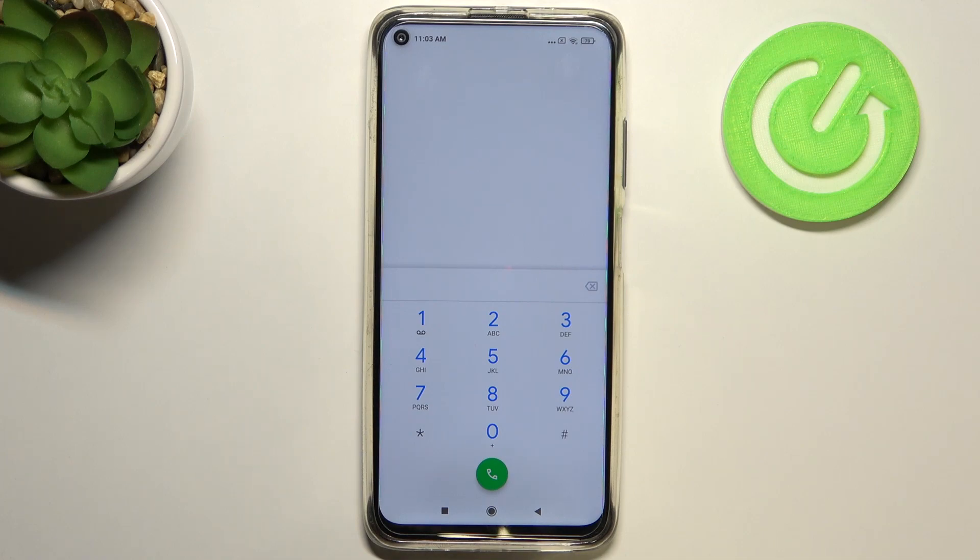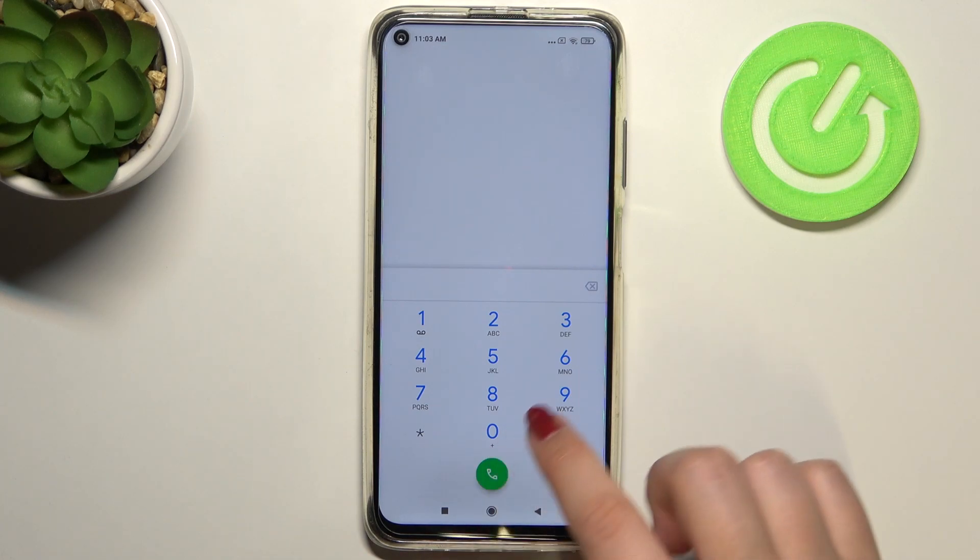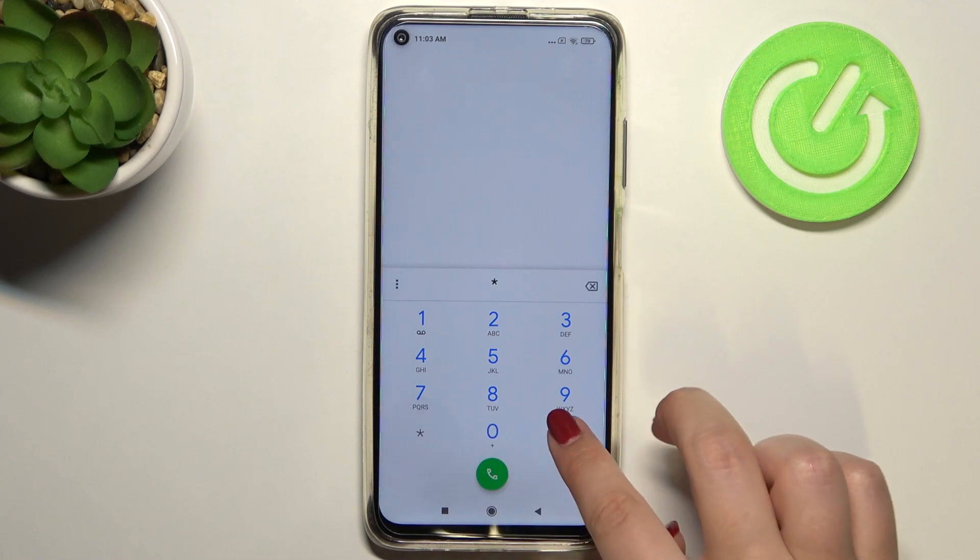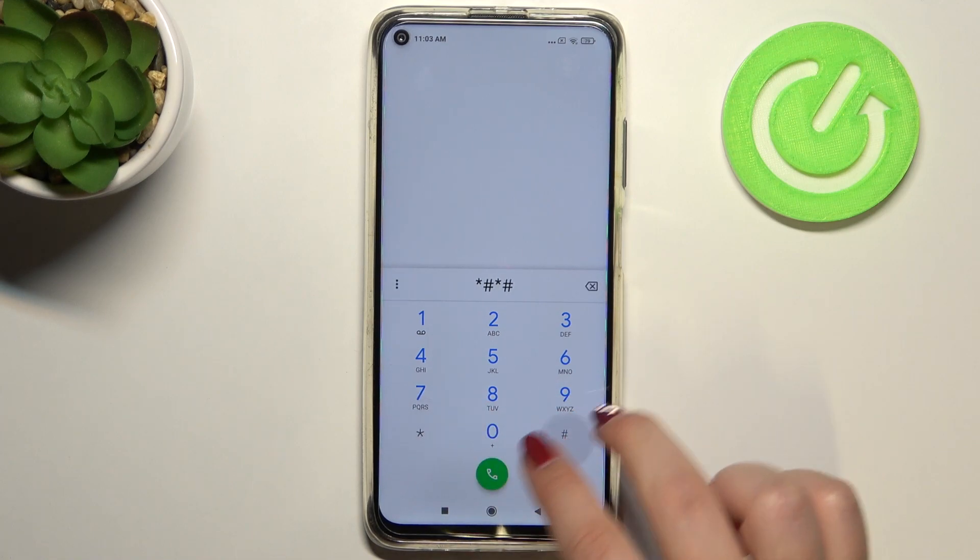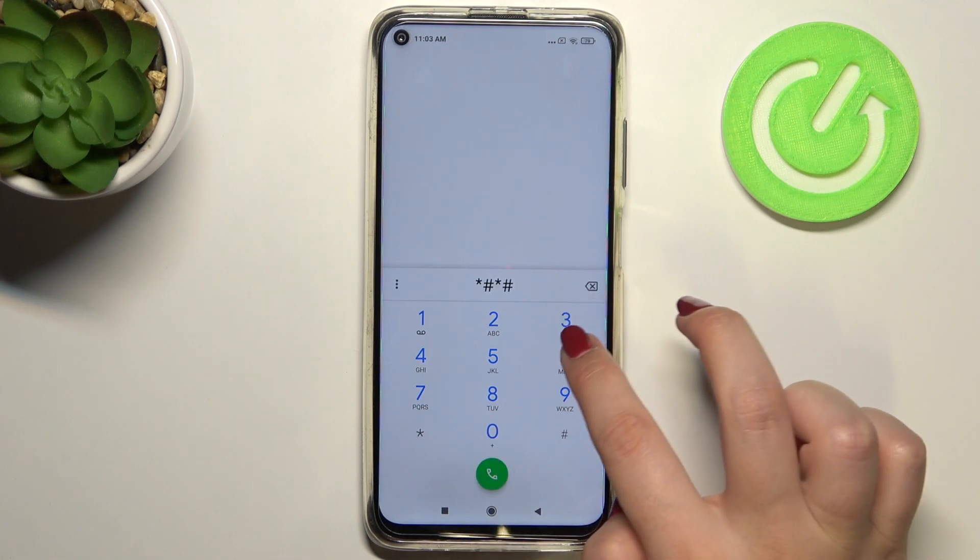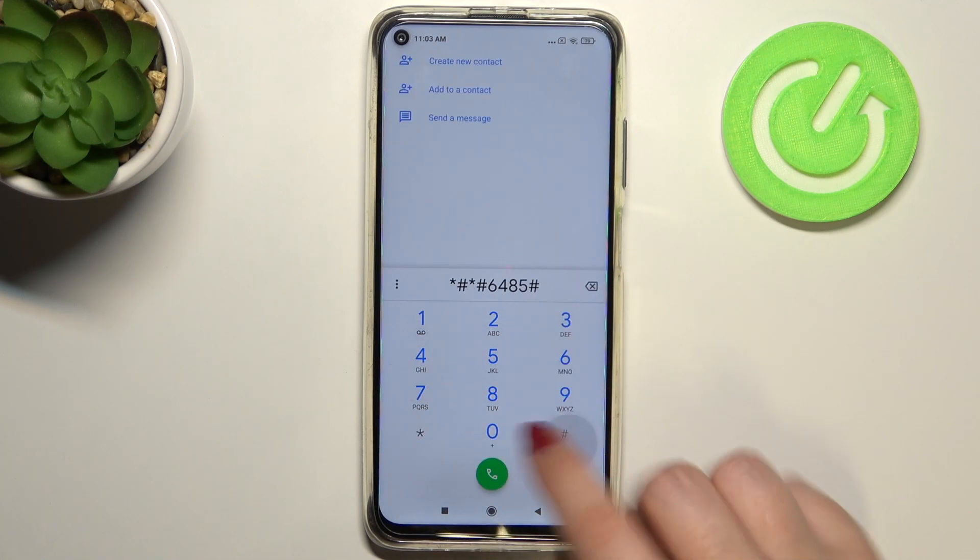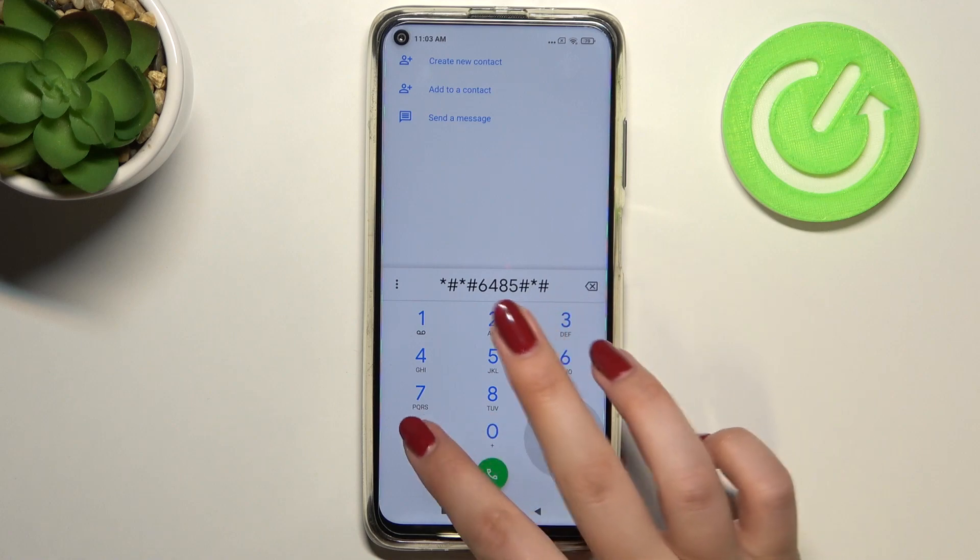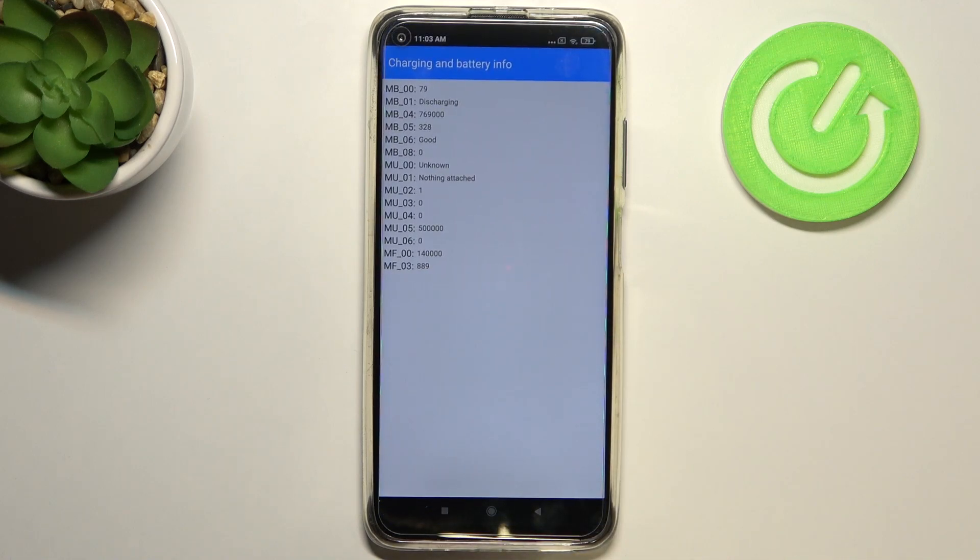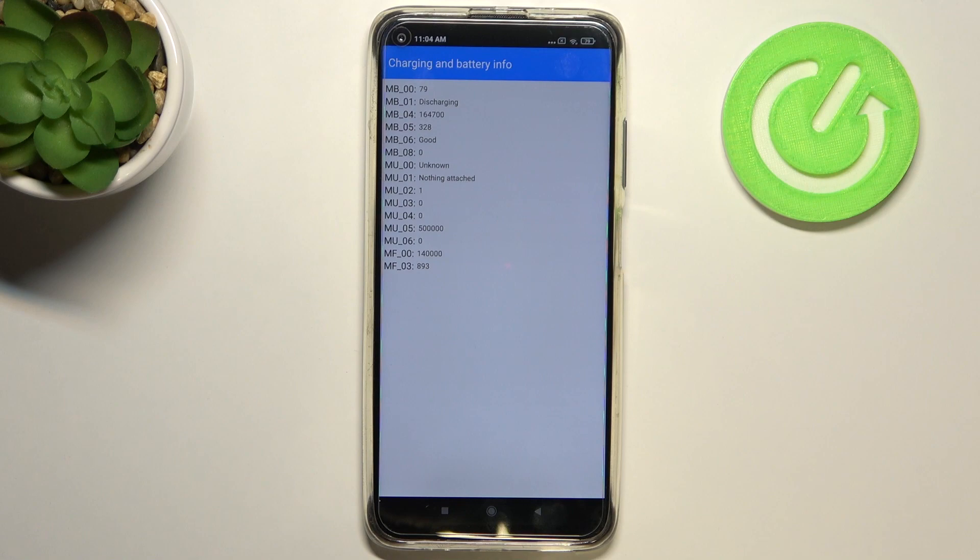Let me get back and let me show you the last code which will open the battery information. It is *#*#6485#*#* and as I said, we are in the charging and battery information.